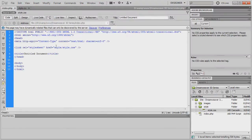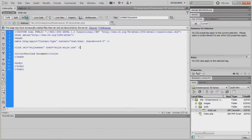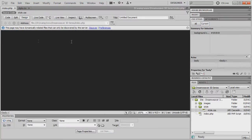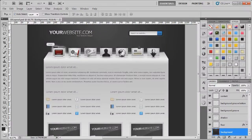Going back to the index page in Design view, you can now see the background has completely changed to the colour 191919. Jumping back to Photoshop to check the layout, we're now going to create some divs for the structure. Looking at the design, we need to keep the whole website centred in the page.